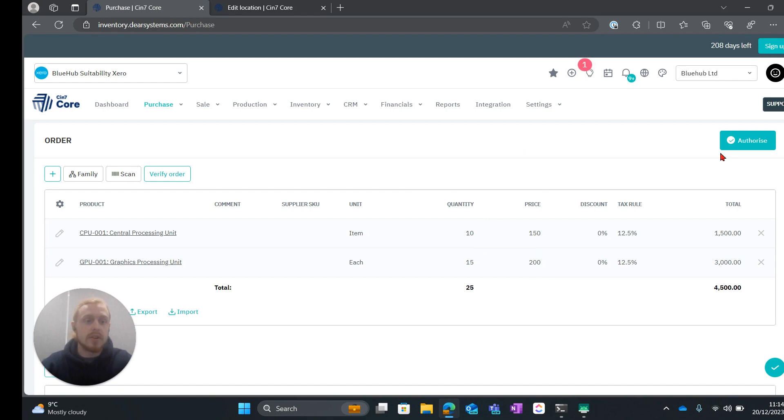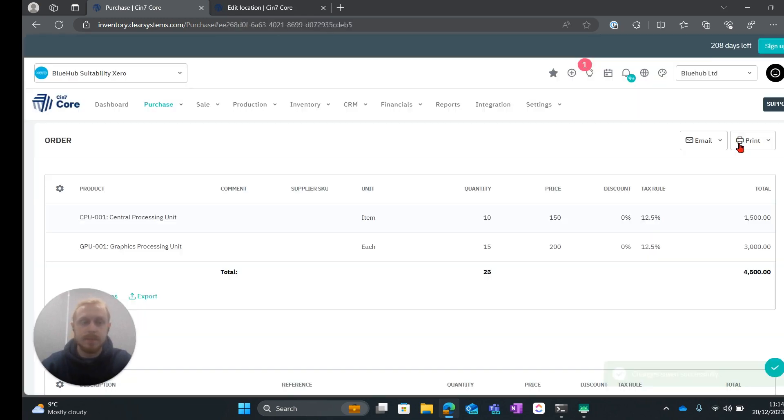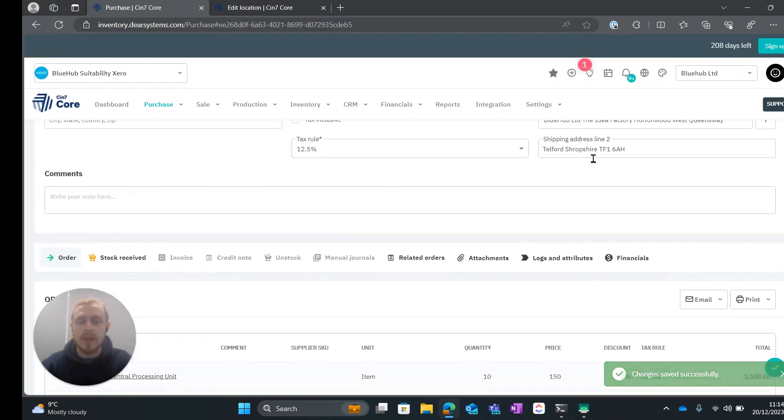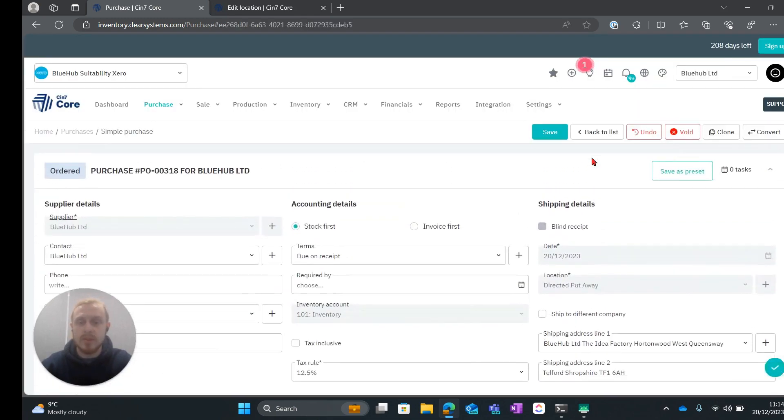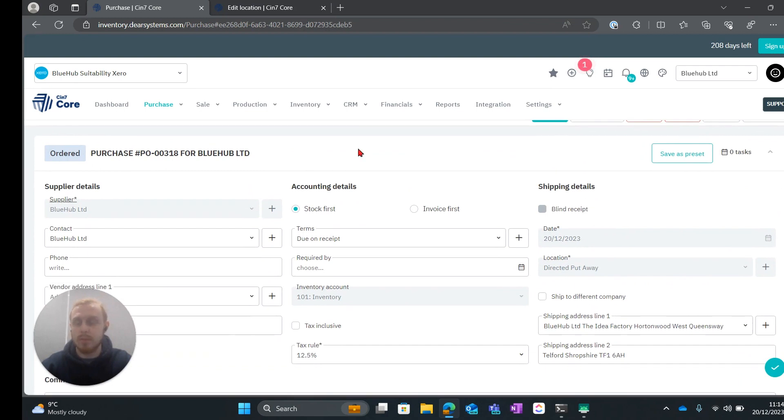Now I'm happy with this order. I'm going to go ahead and authorize. Now what we can do is we can head over to the WMS app.